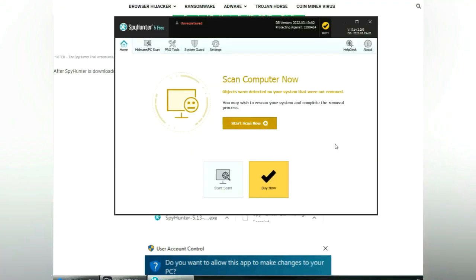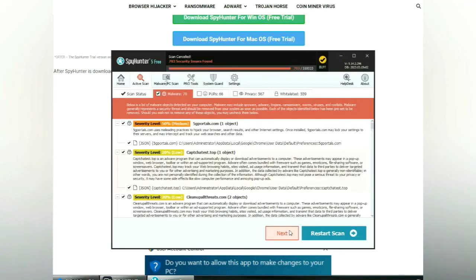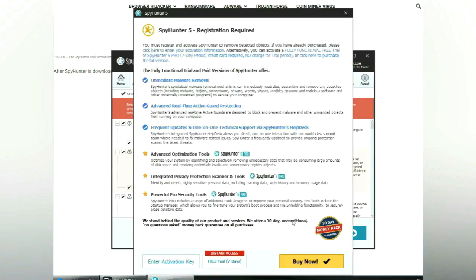Click start scan now. Click next once scan completes.